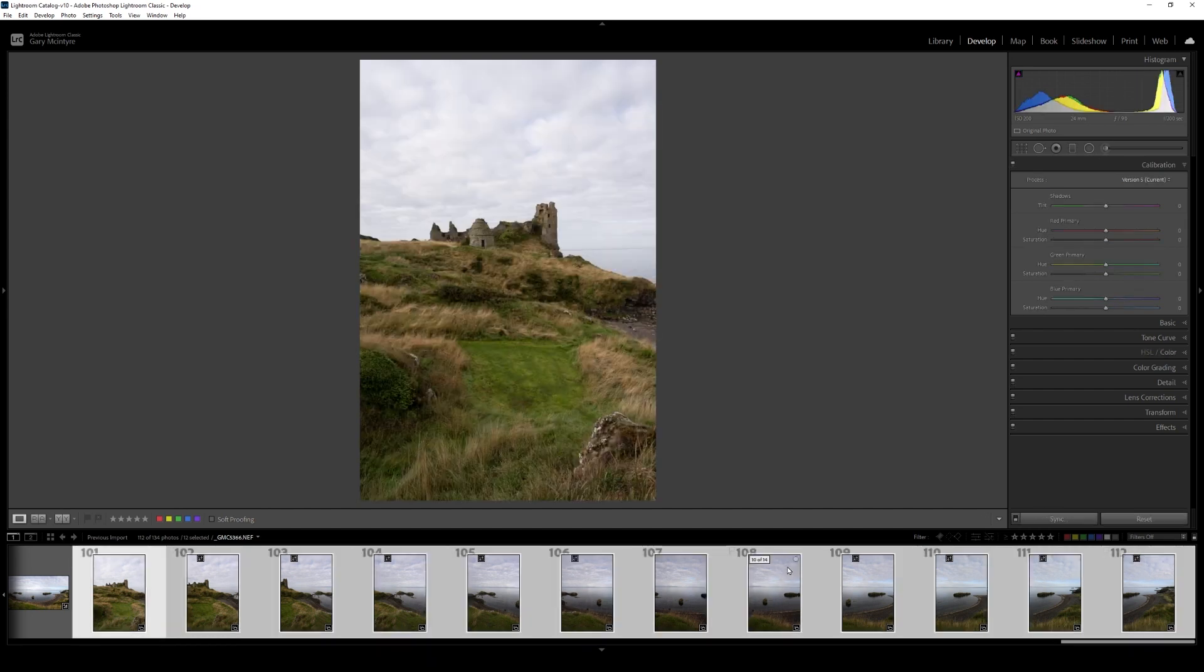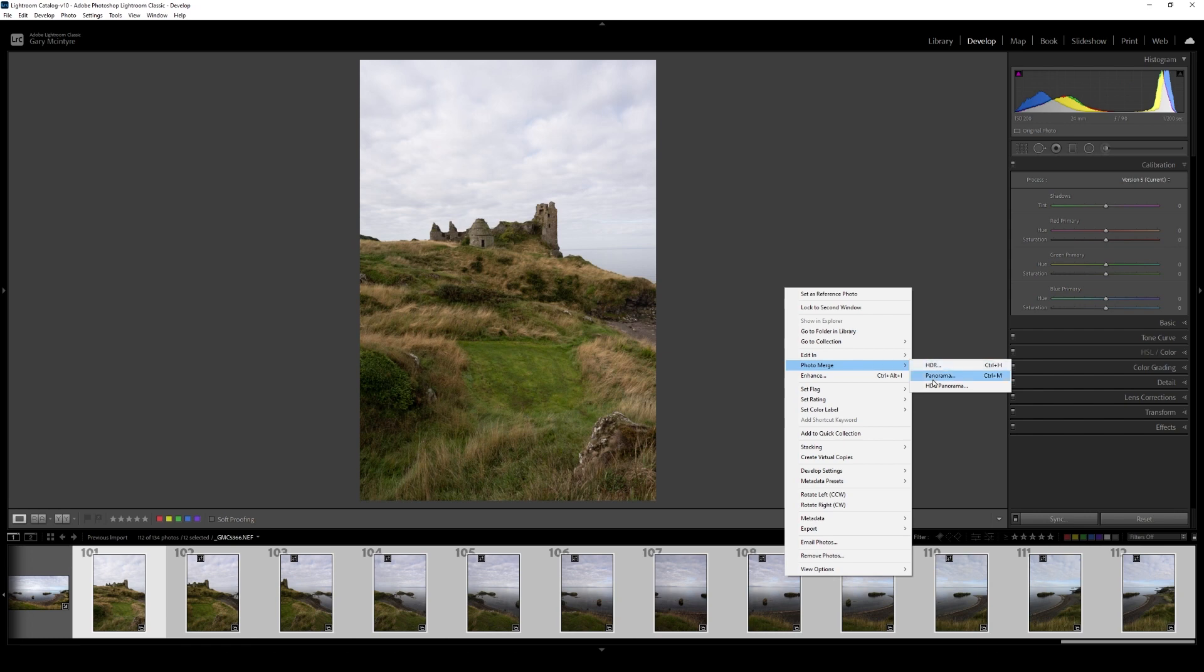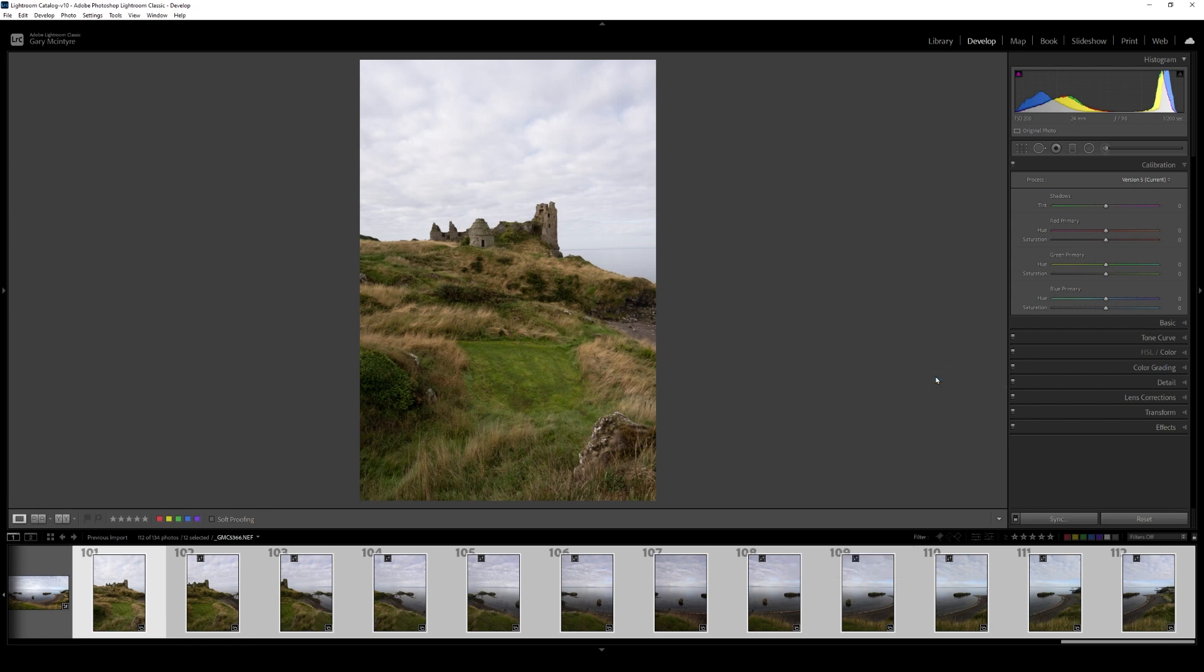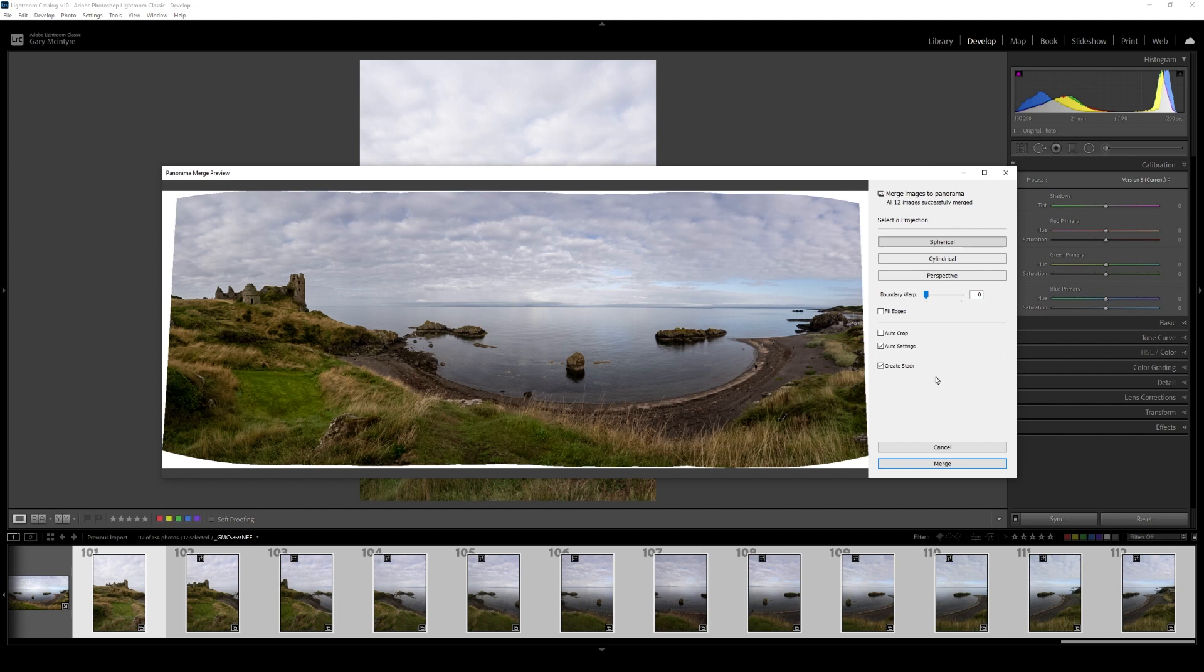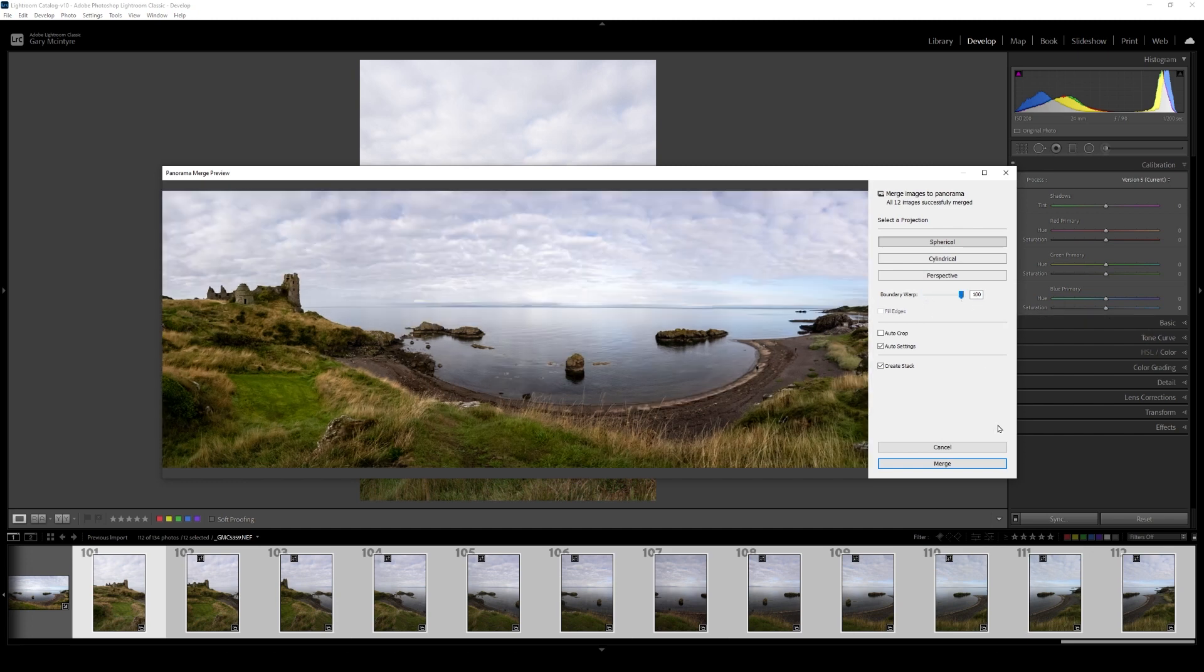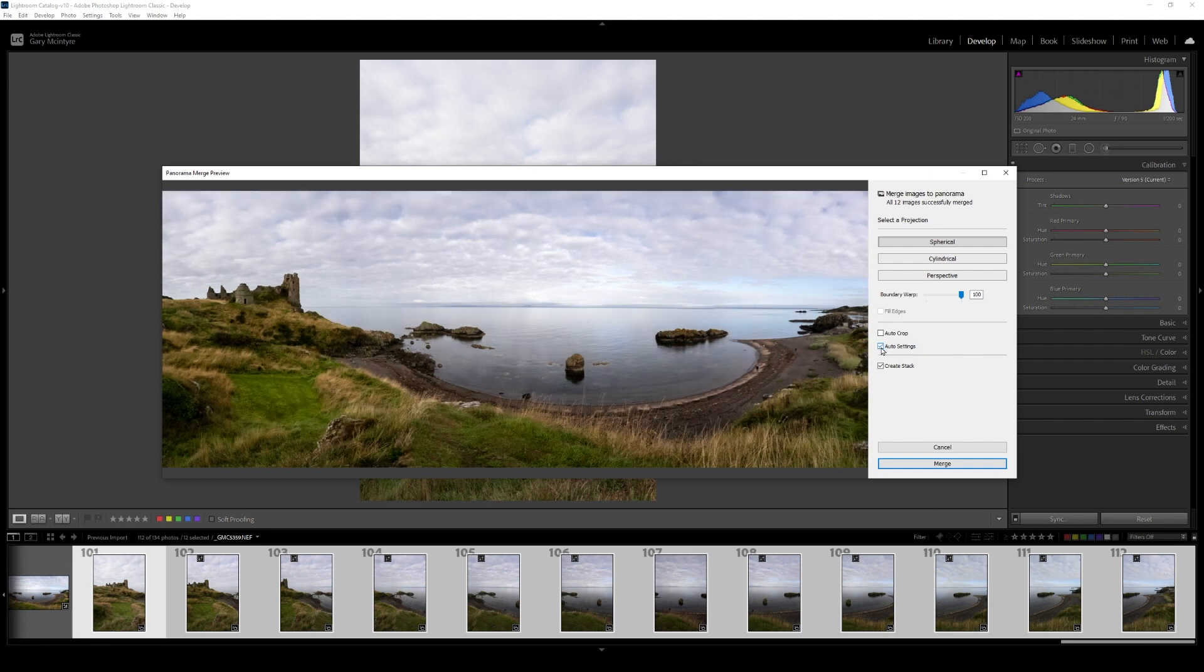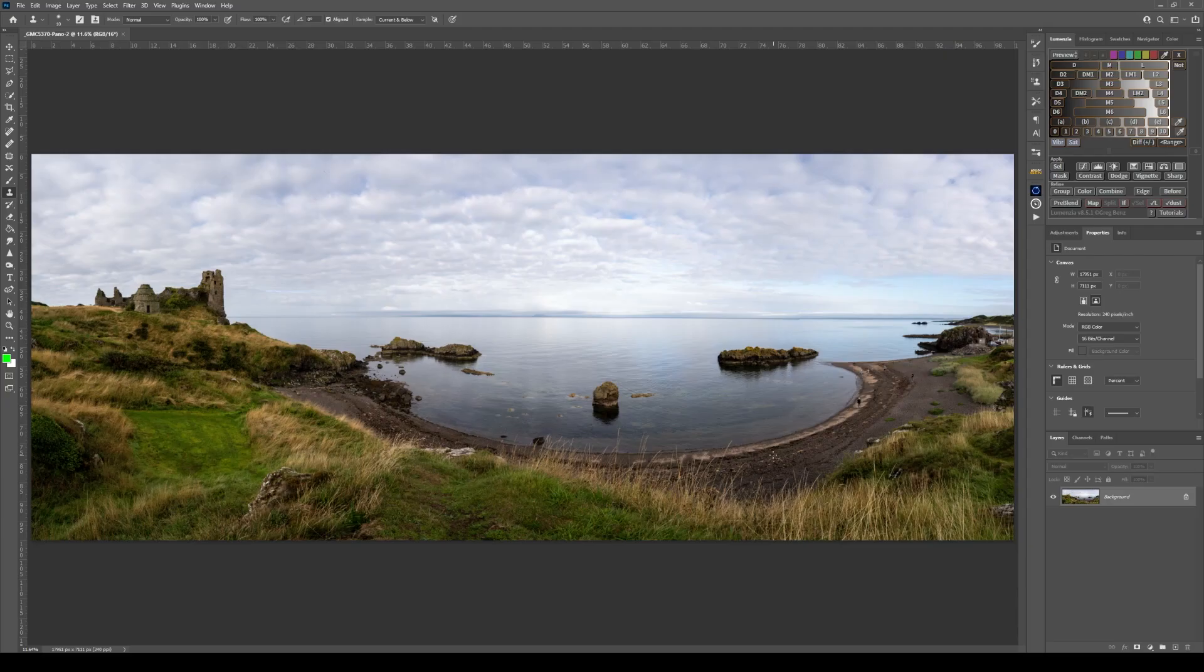Let's just go through the process: select them all, right click, photo merge, panorama. And Lightroom will go through the process relatively quick because I've already ran through this. I'm just going to push the boundary warp up. Normally I'll have auto settings off, but I'll leave it on for the purpose of this video. And we're going to go in and correct these areas here. Just click merge.